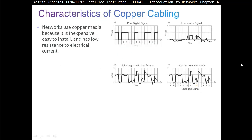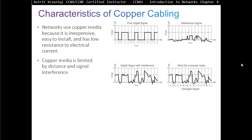Characteristics of copper cable. Networks use copper media because it is inexpensive, easy to install, and has low resistance to electrical current. However, copper media is limited by distance and signal interference.